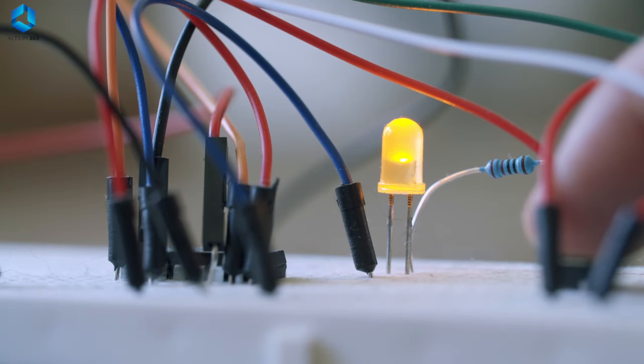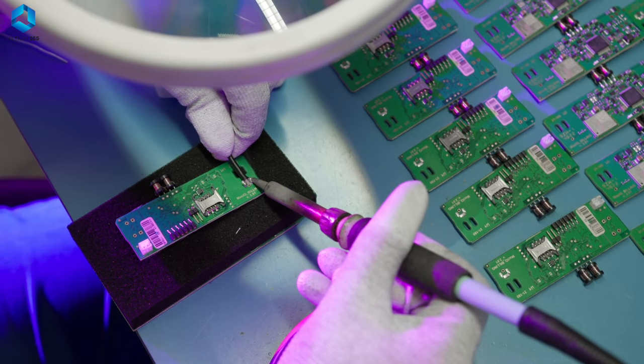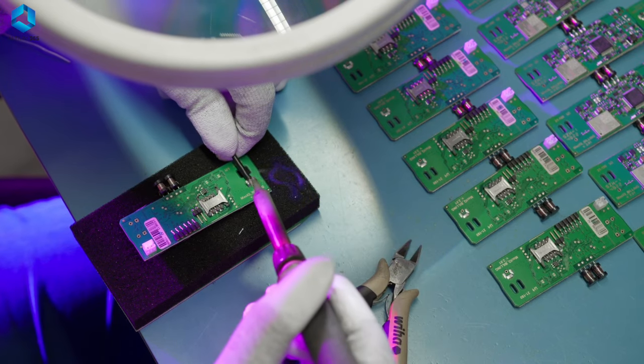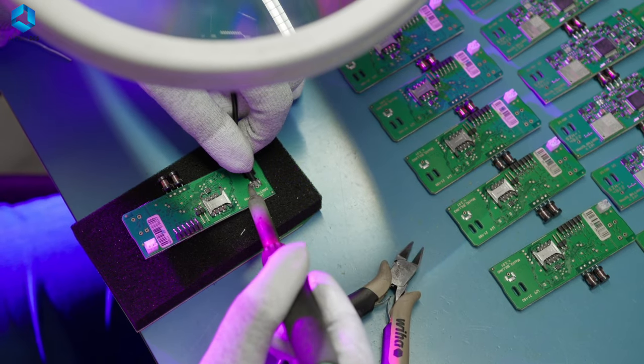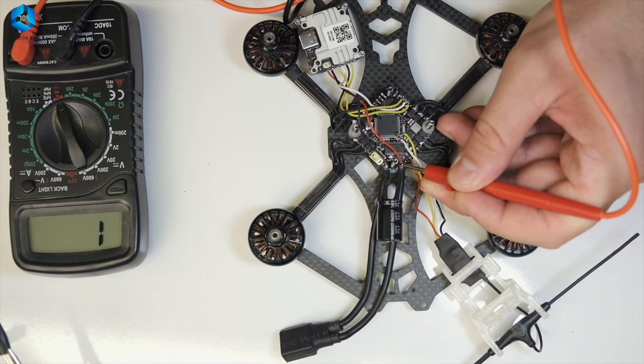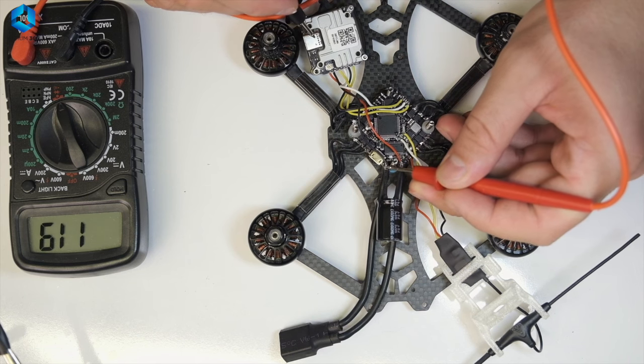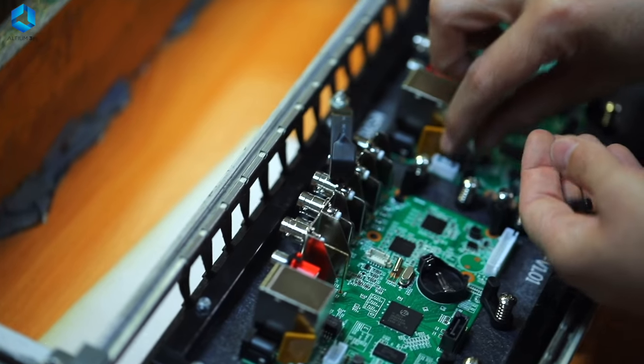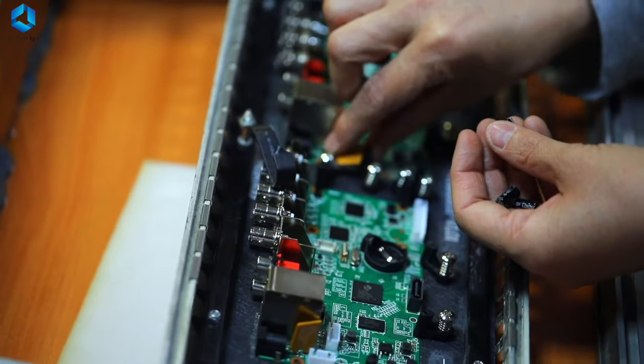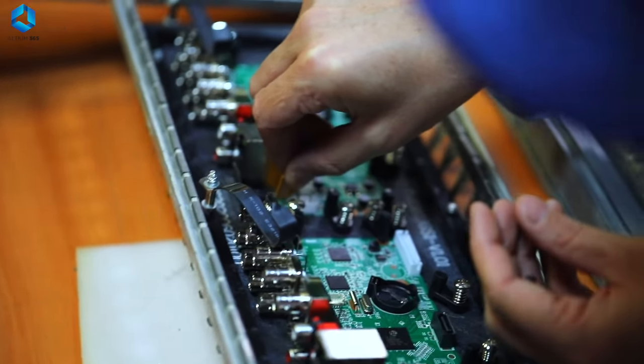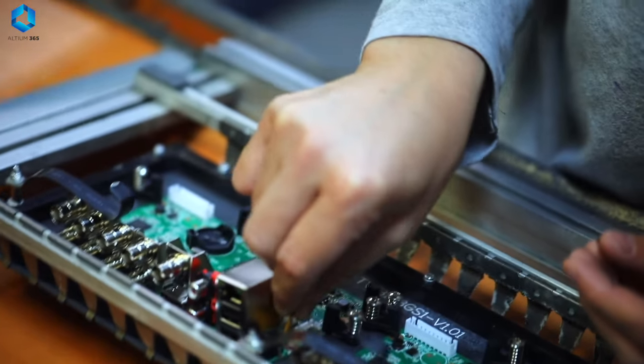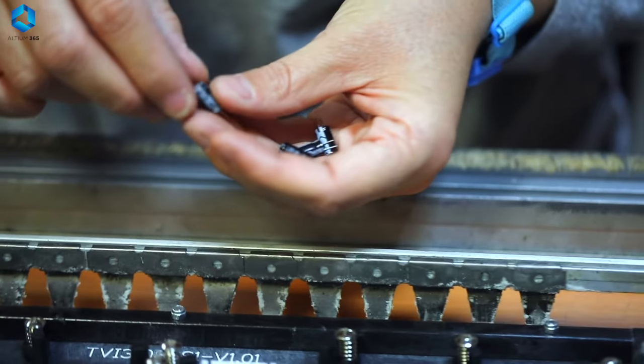Think of a circuit as the path that electricity takes to power all the components of your robot. Every robot, no matter how simple or advanced, needs a circuit to work. In robotics, you'll be working with different components like motors, sensors, and LEDs, and you'll need to know how to connect them in a circuit.